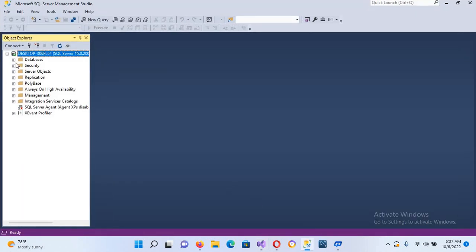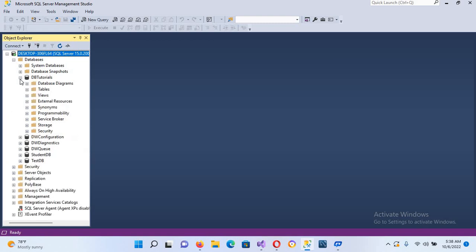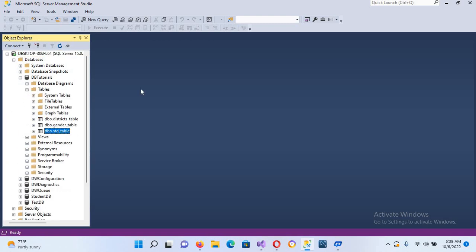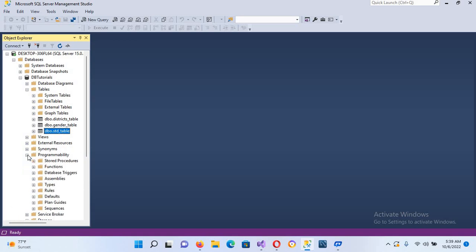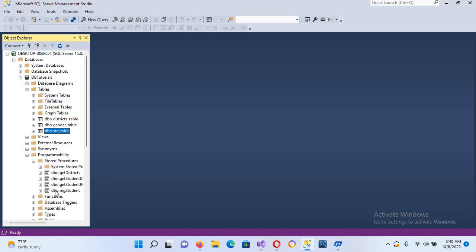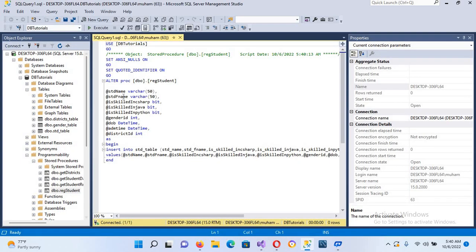Now we will go to SSMS and create the stored procedure for update. I'll open my database DB_Tutorials, then Tables. As I mentioned, the parameters will be the same for both insert and update queries. I'll go to Programmability > Stored Procedures and find the insert stored procedure — here we have RegisterStudent.